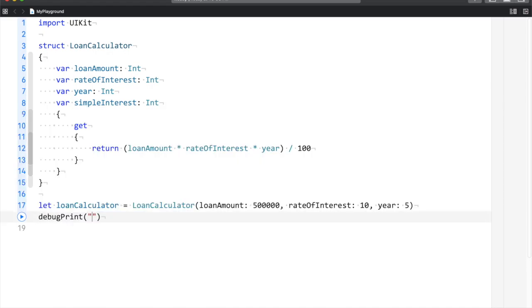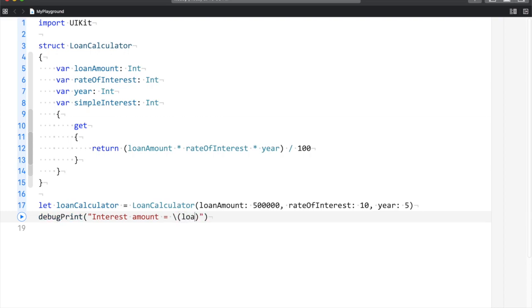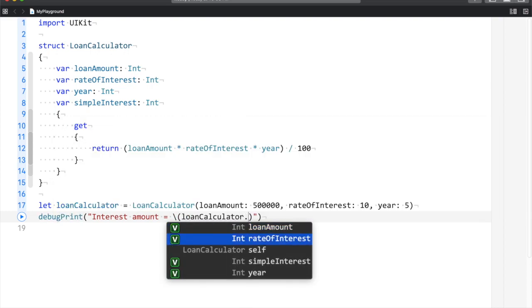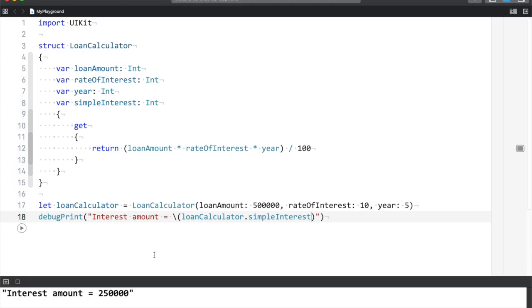Now I am going to debug print: 'Interest amount = loanCalculator.simpleInterest'. And now when I run this, you will get the interest amount equal to whatever value you have supplied.